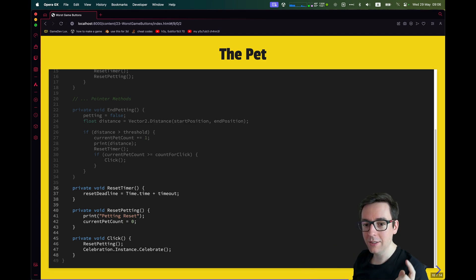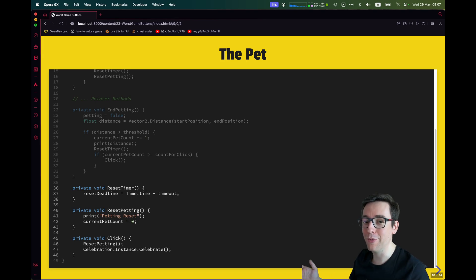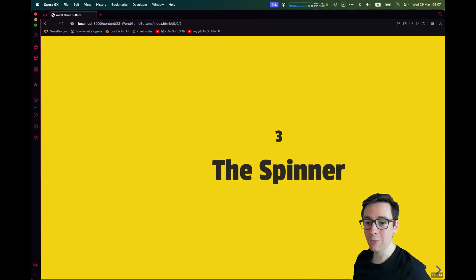And then if we petted the button enough times, we can call the final click event. So reset timer is very easy. We say that it's Time.time plus our timeout. I like this way of just setting the deadline. And then reset petting, we just put the petting to zero. And then click, we just reset also the petting, but we celebrate because the click happened. That's great. That's this one. Easy.